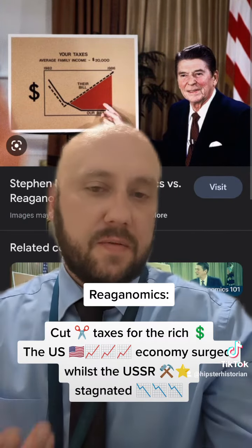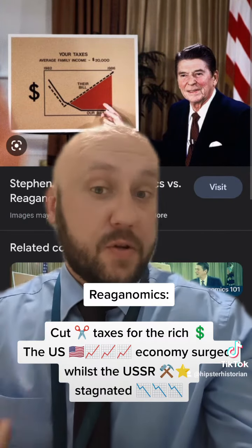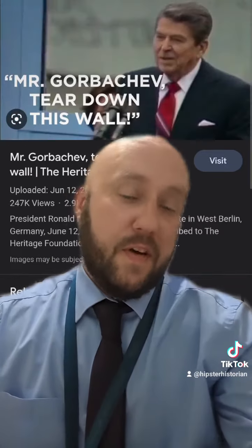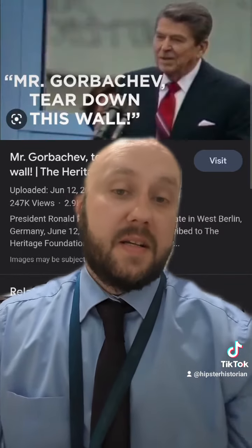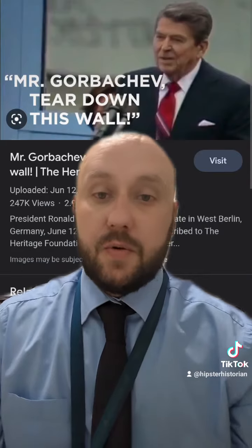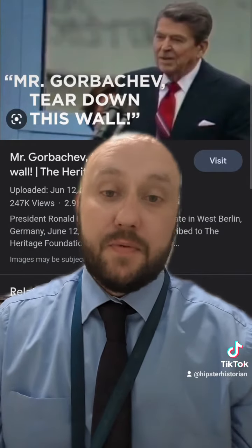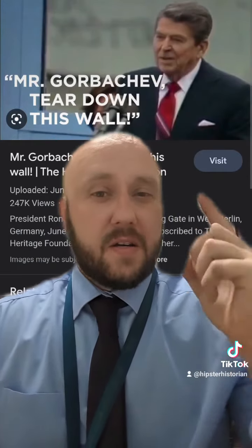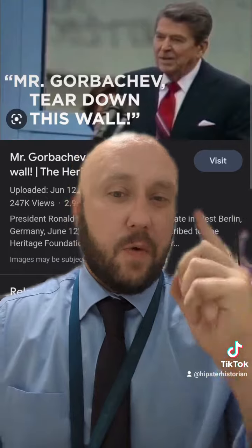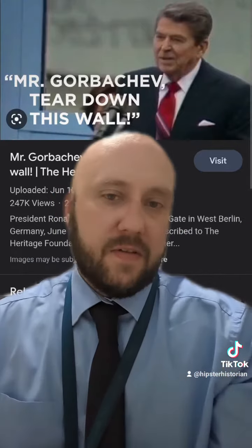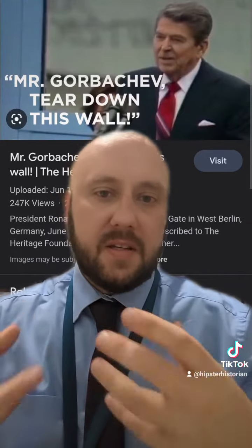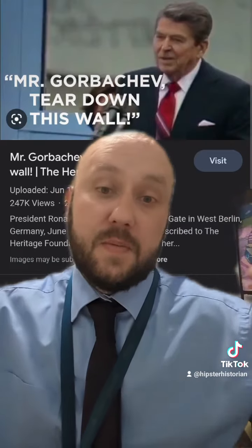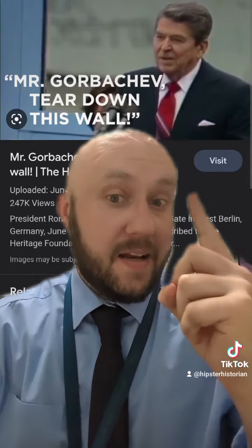It also allowed Reagan to invest heavily into his military, which the Soviet Union could no longer keep up with. Furthermore, in 1987, Reagan went to Berlin, to the Brandenburg Gate, and said, 'Mr. Gorbachev, tear down this wall.' So he wasn't like JFK — he wasn't content with having a West Berlin. He wanted Germany to be united and capitalist.